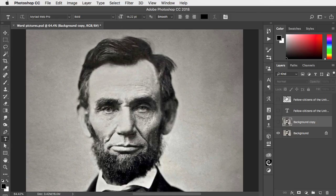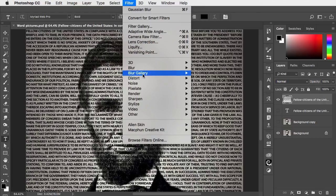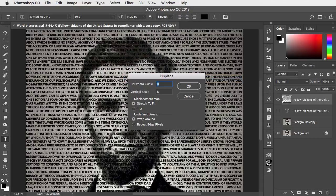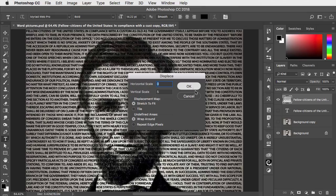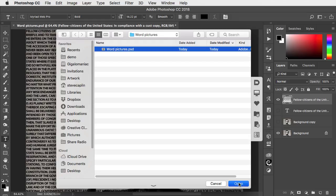Hide the blur layer, go back to our rasterized text and choose Filter Distort and Displace. Set the horizontal scale to 0, the vertical scale to 5, and in the dialog select the file you just saved.